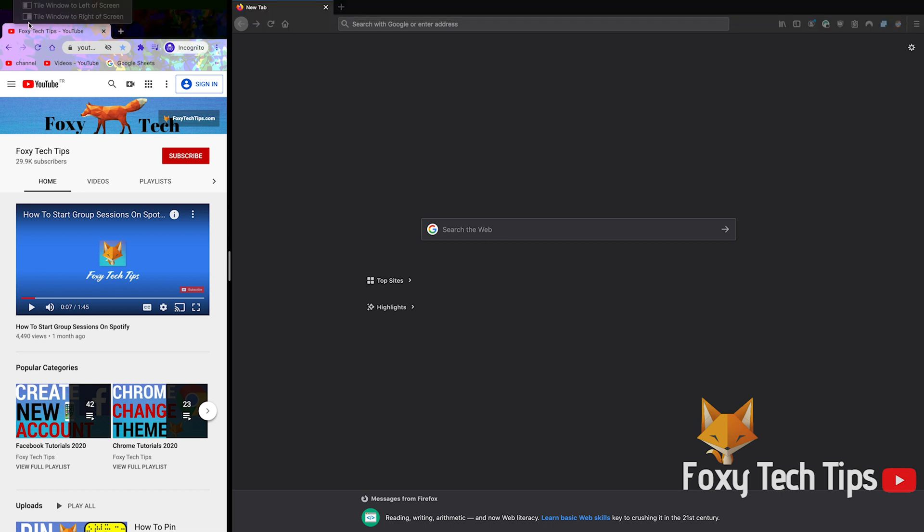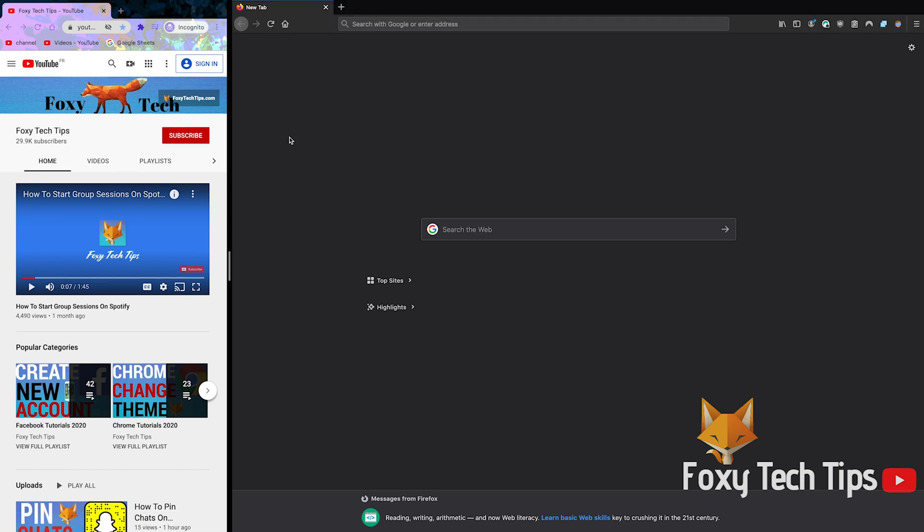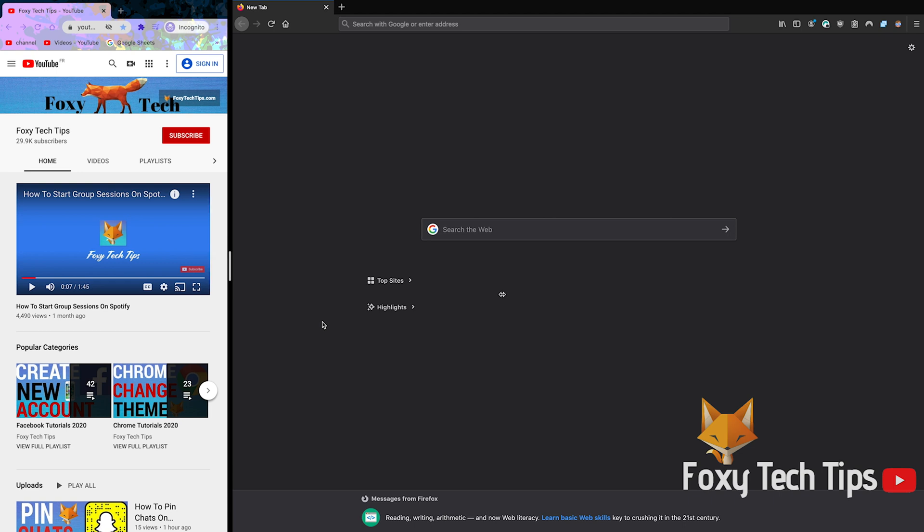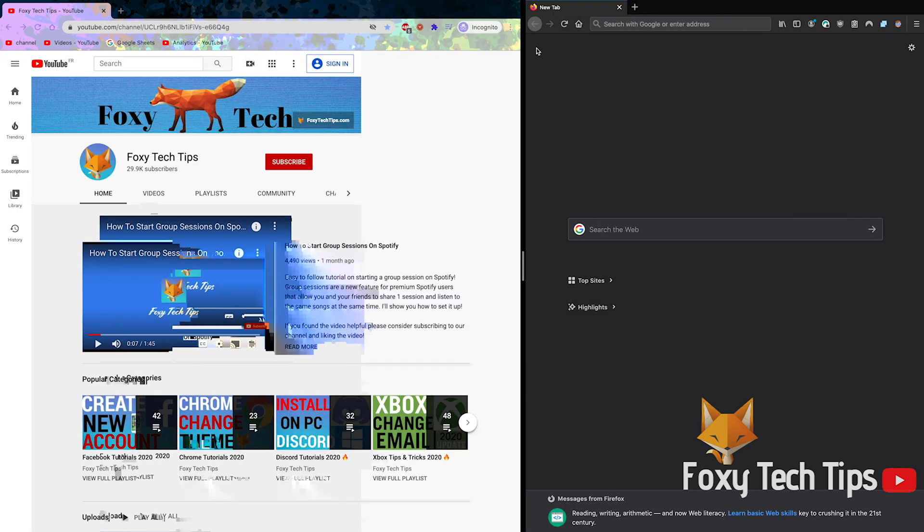To leave split screen, click the red X button on either of the two windows.